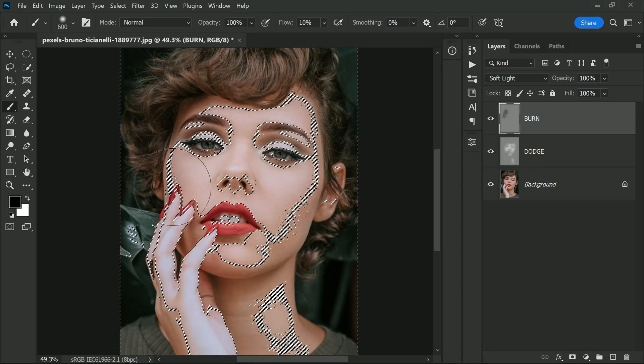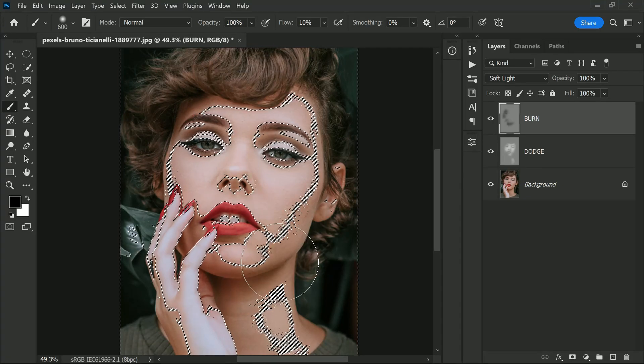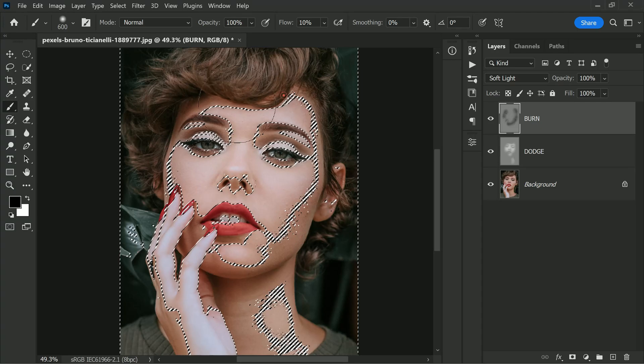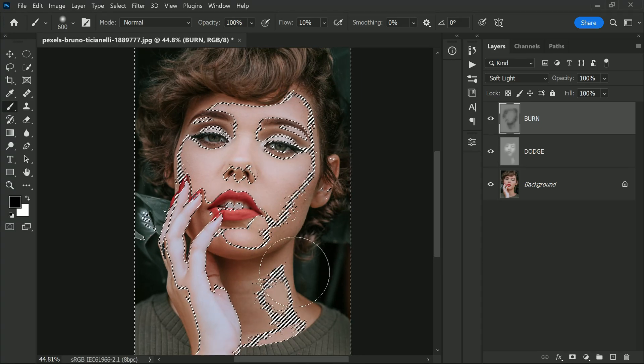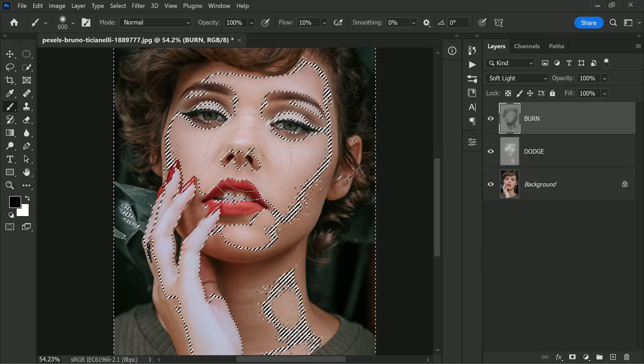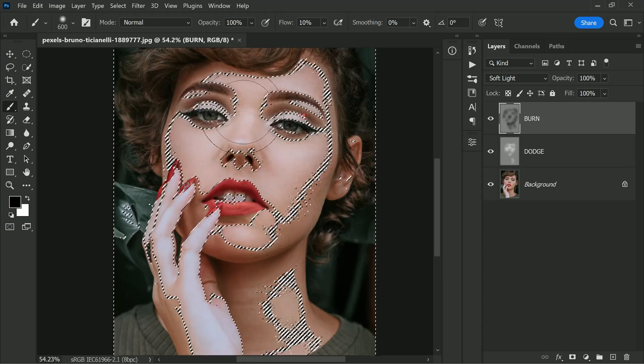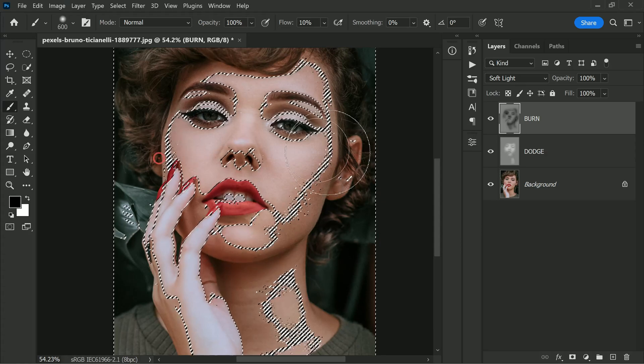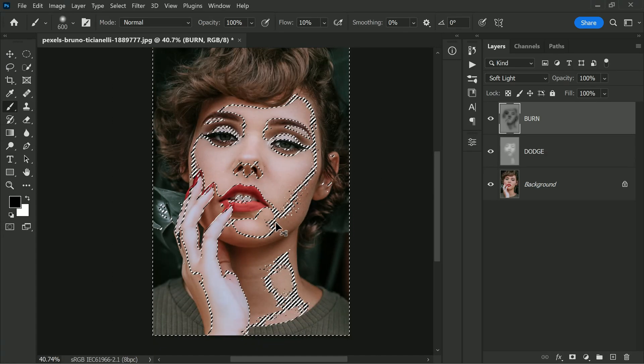Take the soft brush and repeat the process, but this time choose black as the foreground color. When doing dodge, select white, and while doing burn, select black. Slowly paint on the left shadows and right shadows, and paint on the eyes as well for smoky eyes.